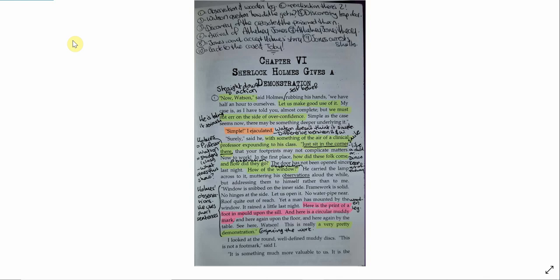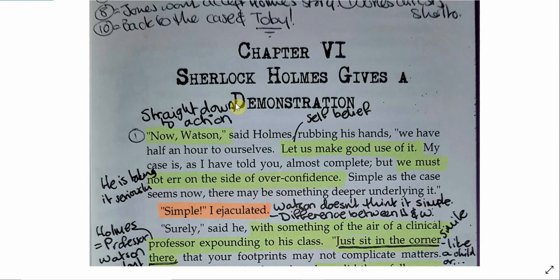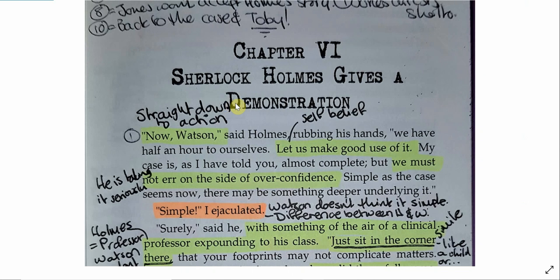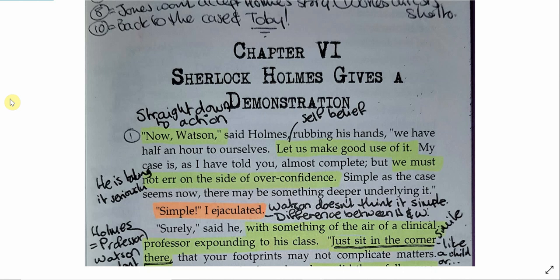I looked at the round, well-defined, muddy discs. This is not a footmark, said I. It is something much more valuable to us. So in this chapter begins, if this was poetry, we might say this was in media res. This is straight into the action. Now Watson. So Holmes, there is no preamble. There is no sentimentality. No mourning. Just straight into the business.